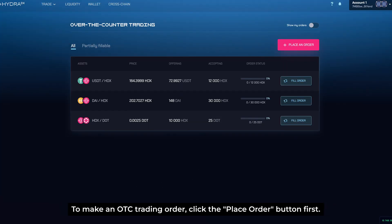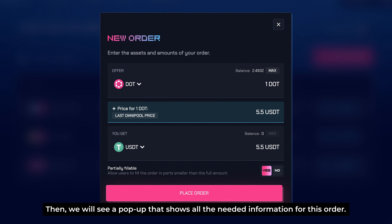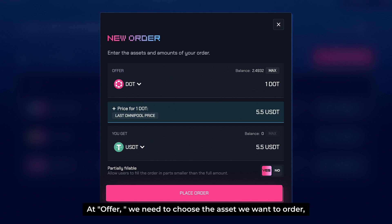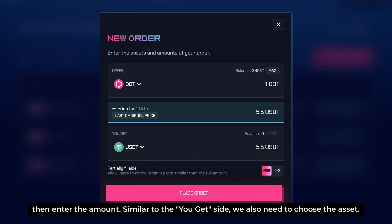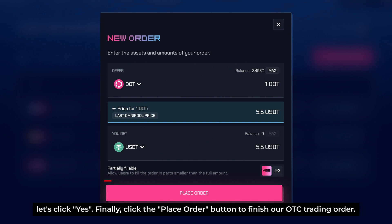To make an OTC trading order, click on the Place Order button first. A pop-up will show all the needed information for this order. Under Offer, we need to choose the asset we want to sell and enter the amount. Similarly on the You Get side, we also need to choose the asset. If we want to allow users to fill the order in parts smaller than the full amount, click Yes. Finally, click on the Place Order button to finish our OTC trading order.